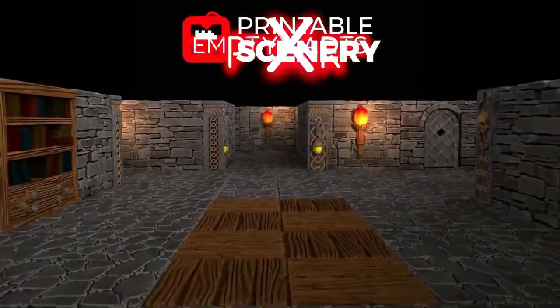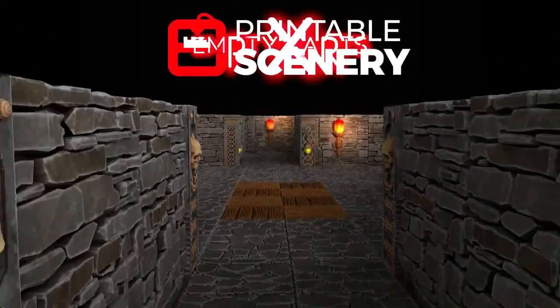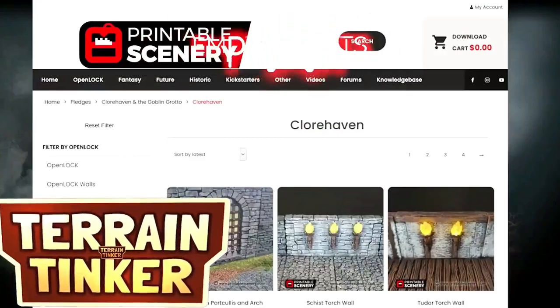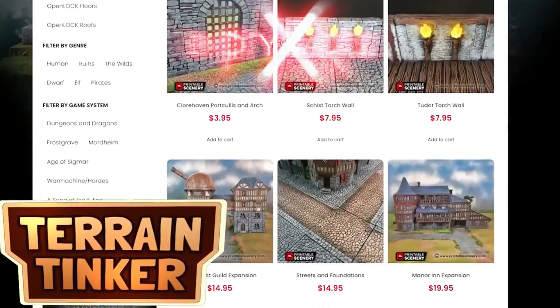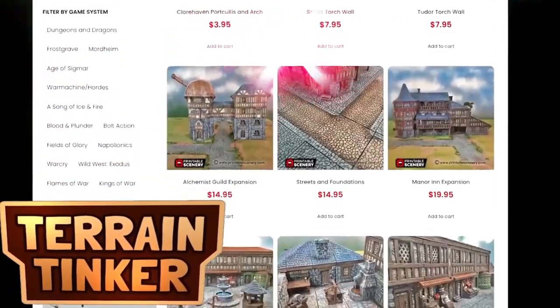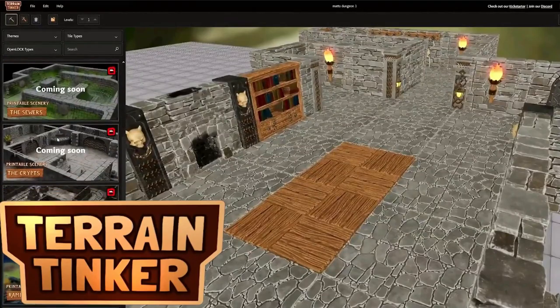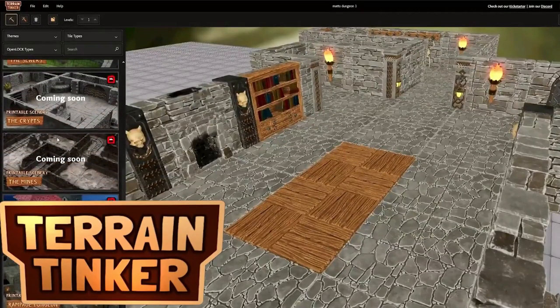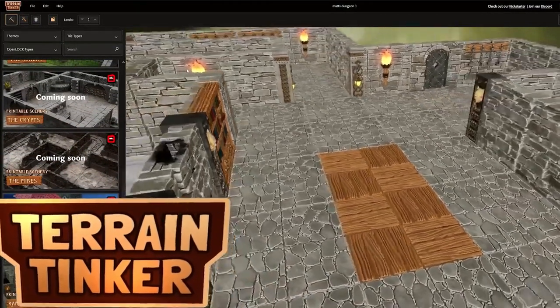Terrain Tinker is a partnership project with Printable Scenery. You will soon be able to link your Printable Scenery account and access open lock files directly via the Terrain Tinker interface.